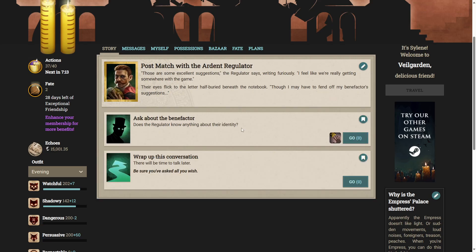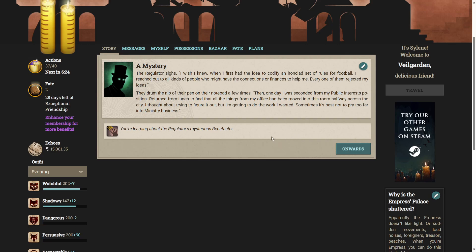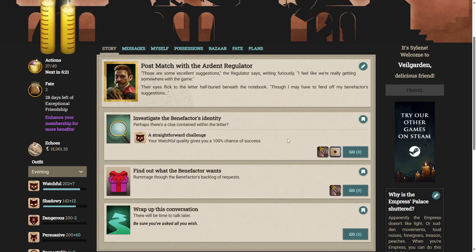Can we ask about the benefactor? The regulator sighs. When I first had the idea to codify an ironclad set of rules for football, I reached out to all kinds of people who might have the connections or finances to help me. Every one of them rejected my ideas. Then, one day, I was seconded from my public interests position, returned from lunch to find that all the things from my office had been moved into this room, halfway across the city. I thought about trying to figure it out, but I'm getting to do the work I wanted. Sometimes it's best not to pry too far into ministry business.